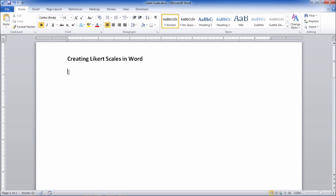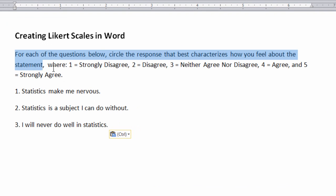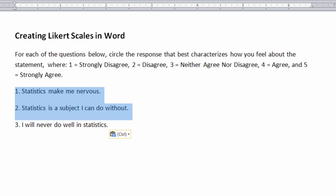In this video we'll take a look at how to create Likert scales in Microsoft Word. And suppose we had the following: we had this statement that people read before they answer the following three questions.